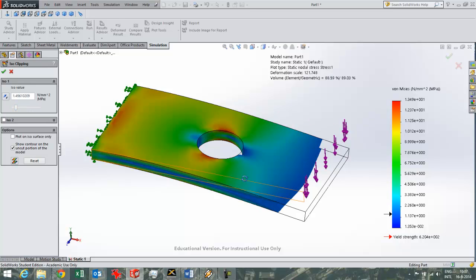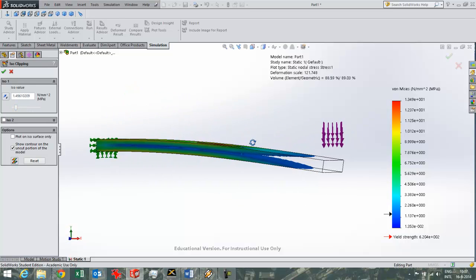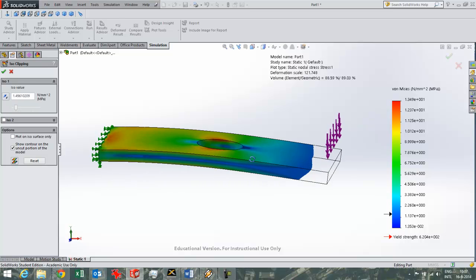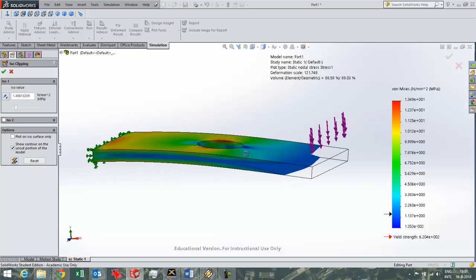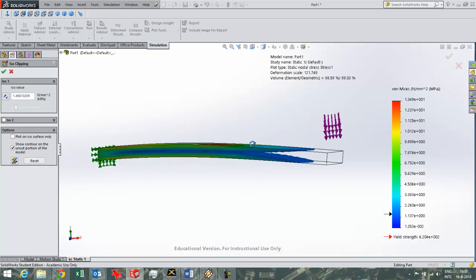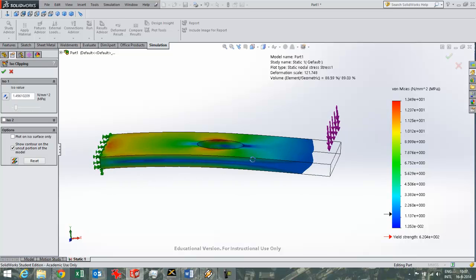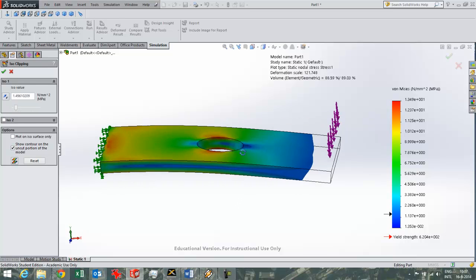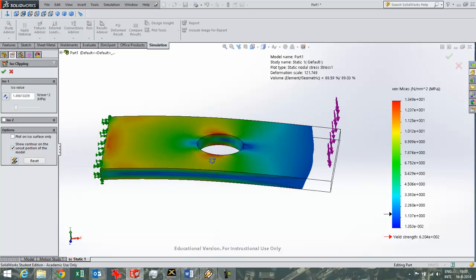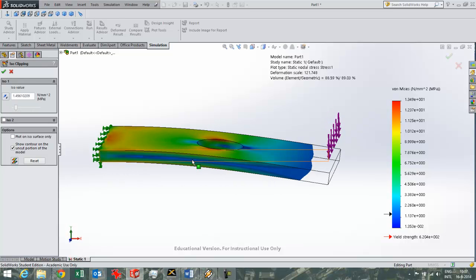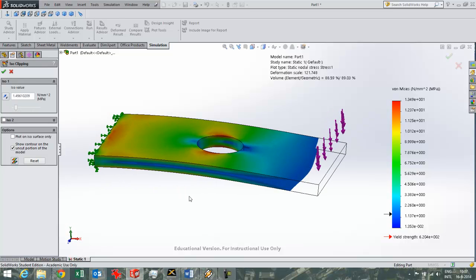This will also give you an impression of where you could, for example, save some material if you want to design real lightweight components. This will suggest that the place with the highest stress will suggest where you should at least keep the material, because the material there has to take up a lot of stress in this part. A lot of nice options in SOLIDWORKS Simulation that you can experiment with.